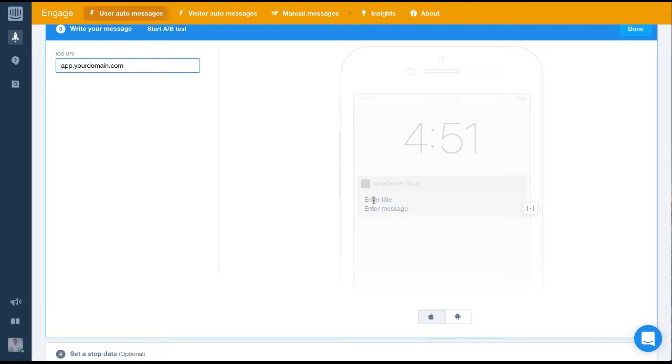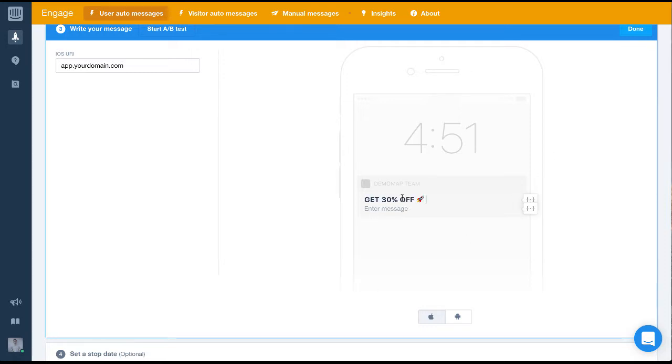Next, we'll write our message. We want to clearly outline the offer and make it enticing for a user to open the notification. To do this, we'll make it personal, add a clear call to action and urgency around the offer.